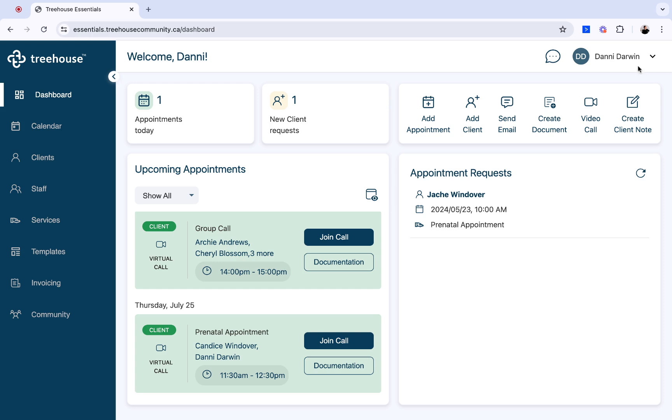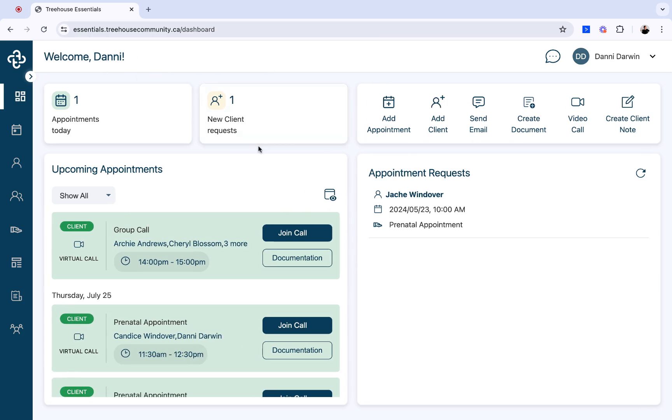From here, you can also collapse that left side panel for a broader view of your dashboard.